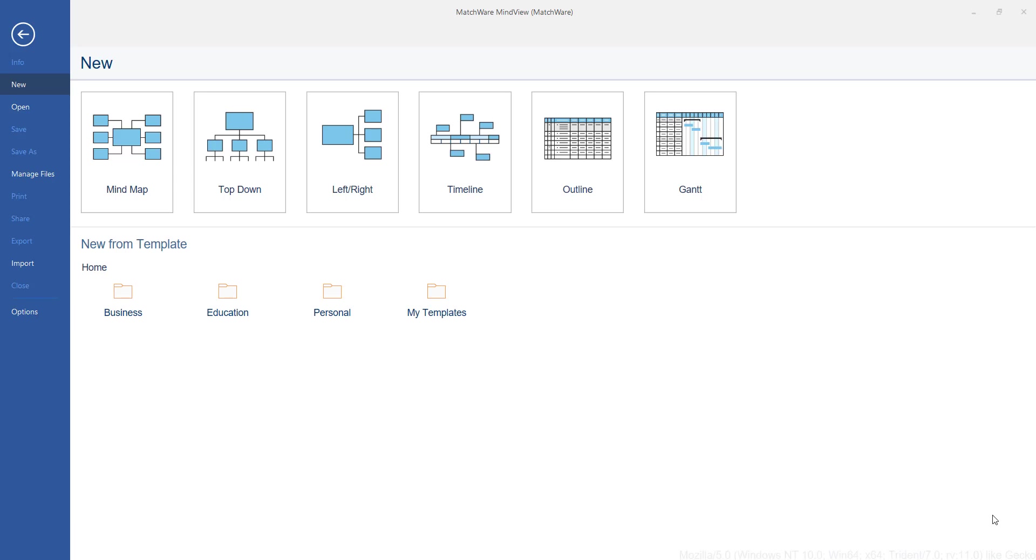Over the next few minutes I'm going to quickly demonstrate how to create a mind map, generate ideas and even convert them into Microsoft Office documents.